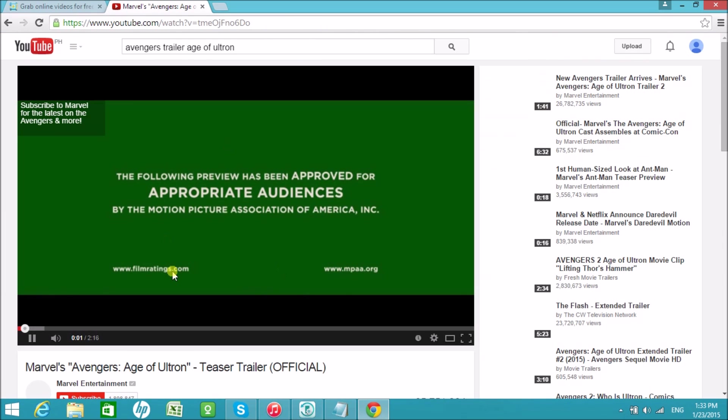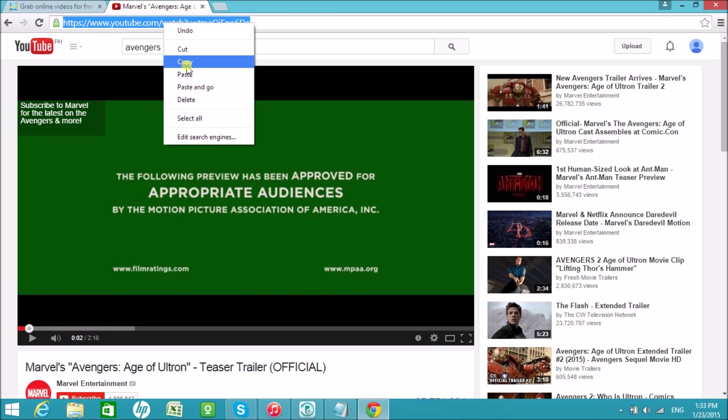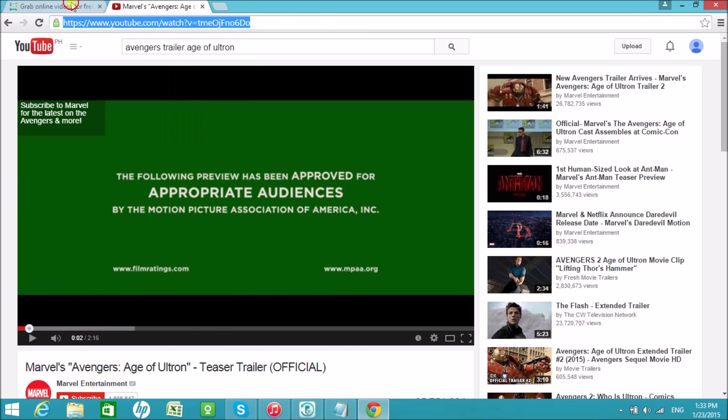First, copy the link of the video and paste it on the URL box found on the VideoGrabber.net.